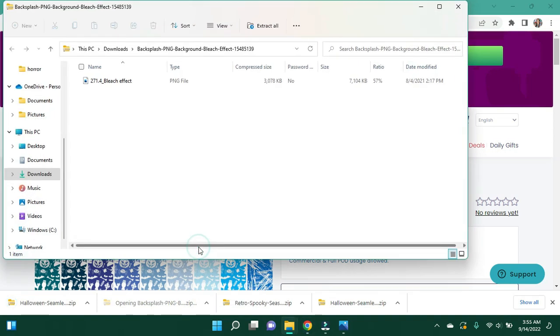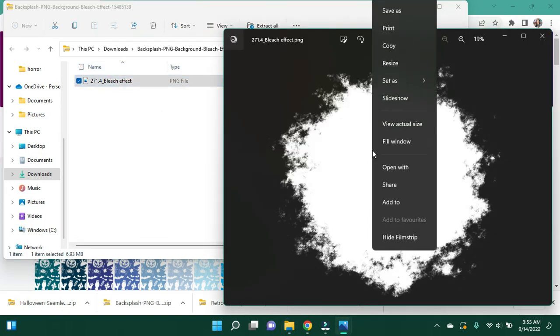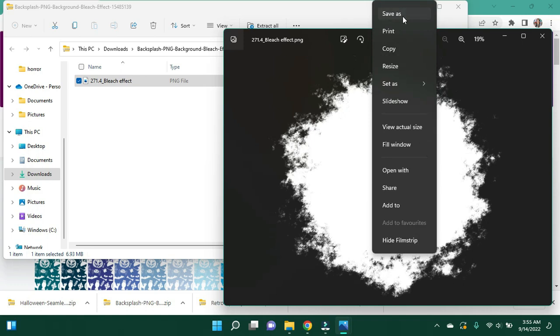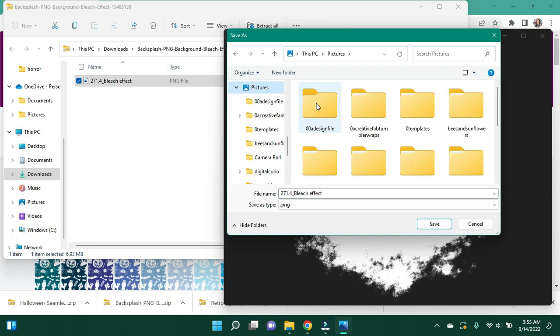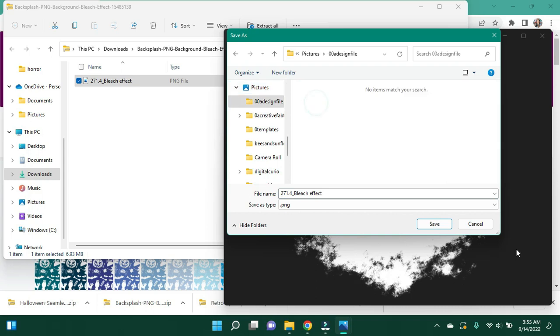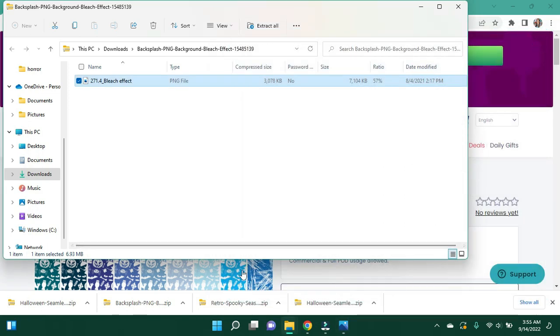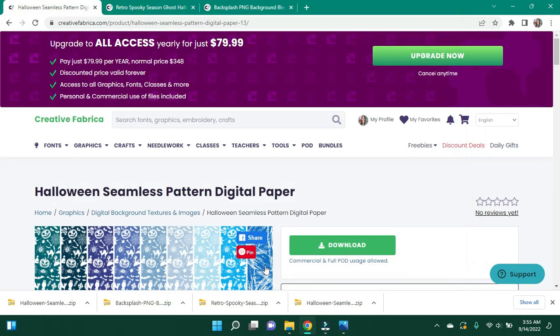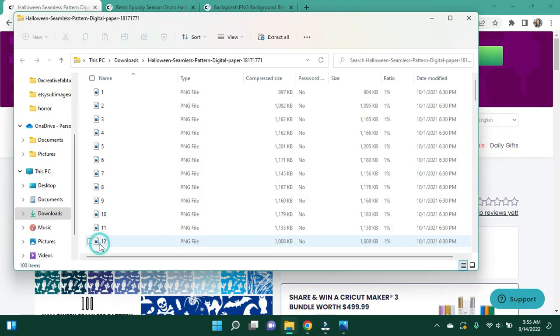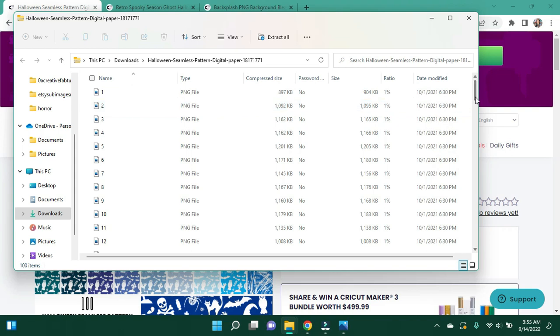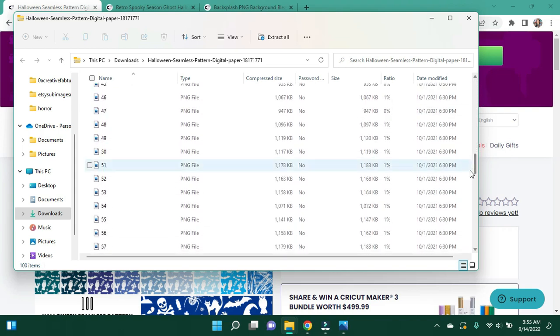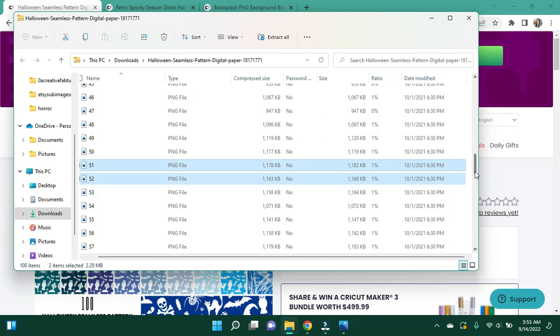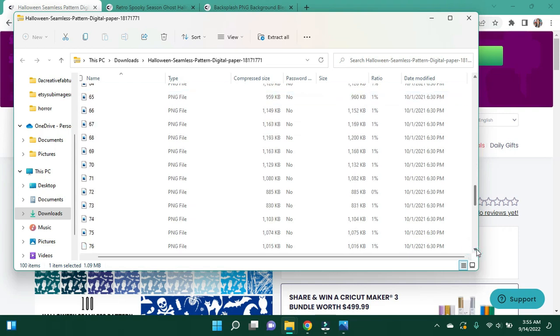I'm going to go ahead and open up my bleach spot and I'm going to save that in pictures. Save the bleach effect and close that out. I'm going to open this up. And I think their colors stay the same file to file. So 86.